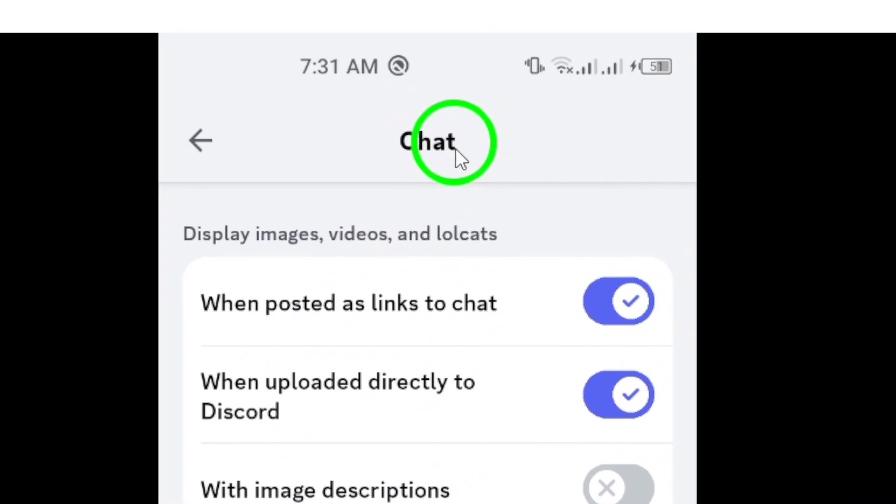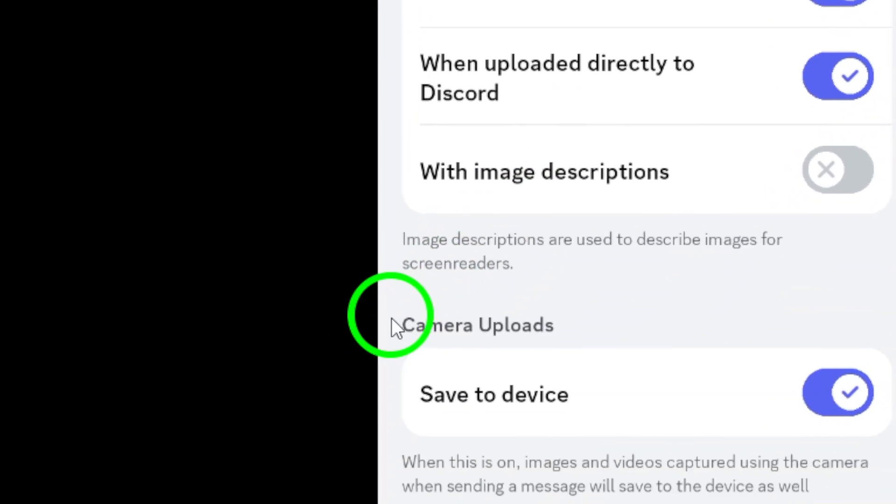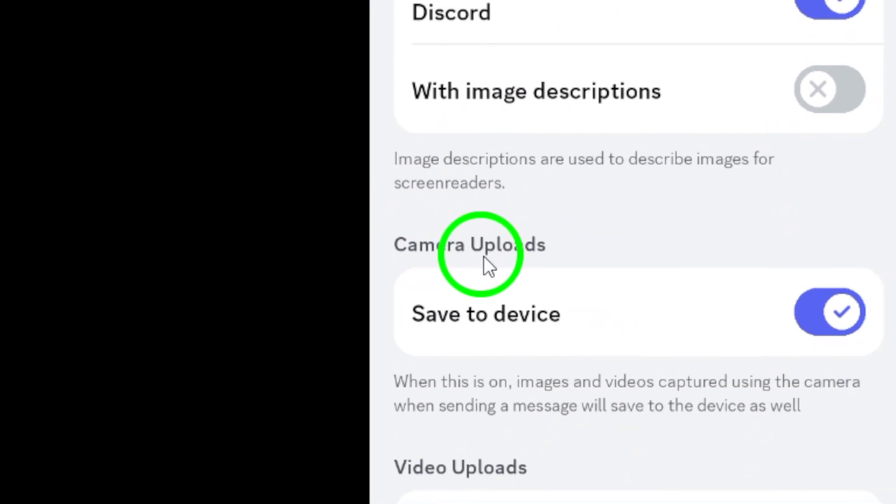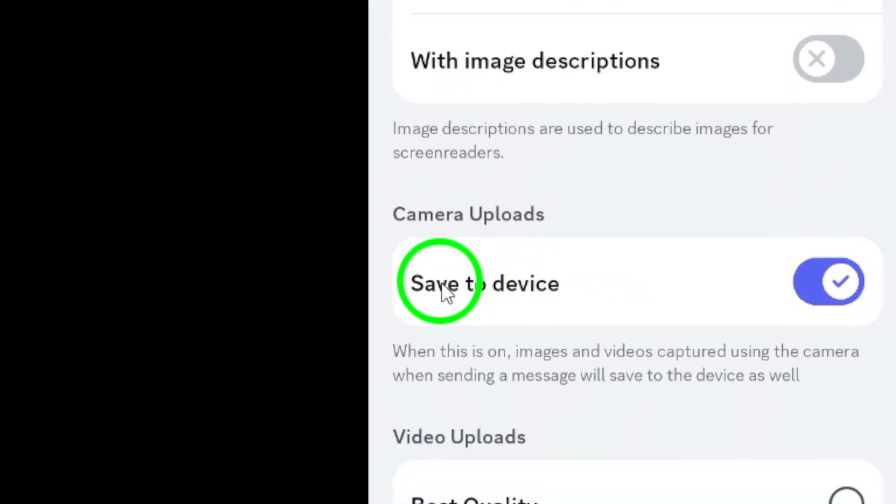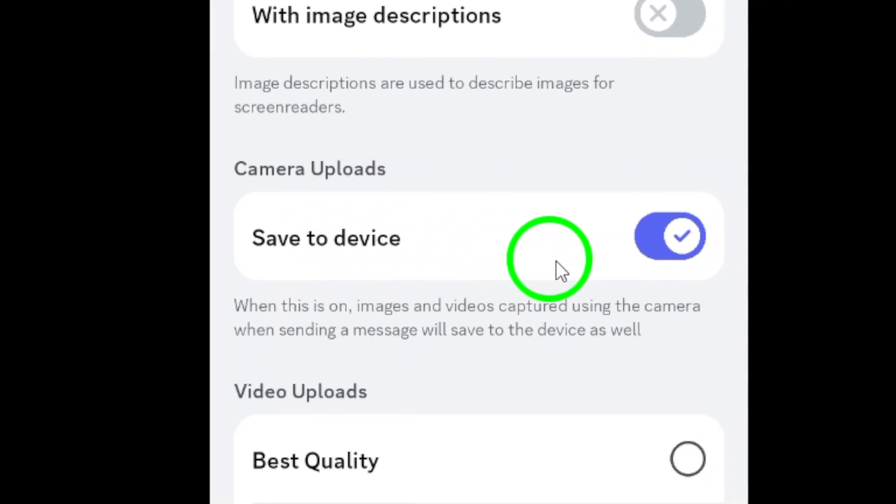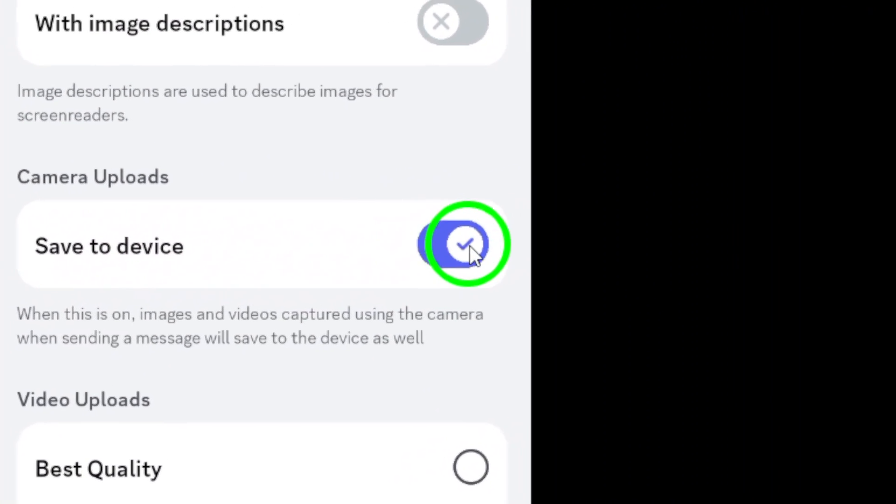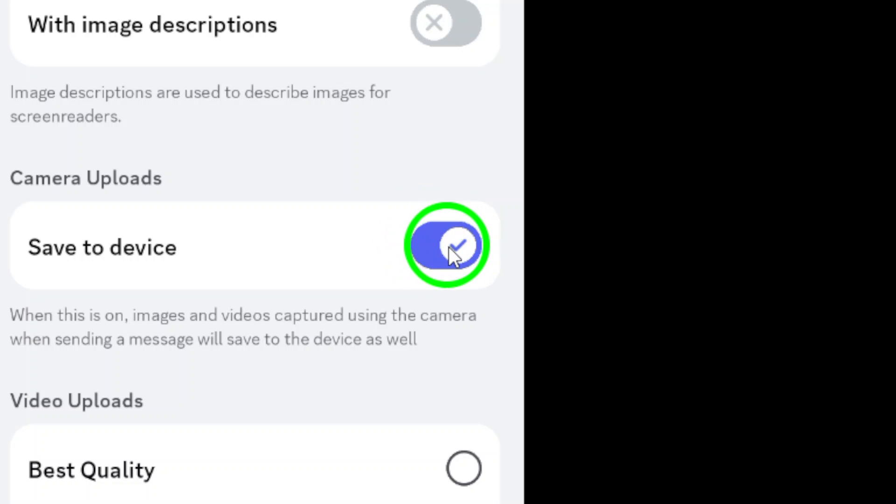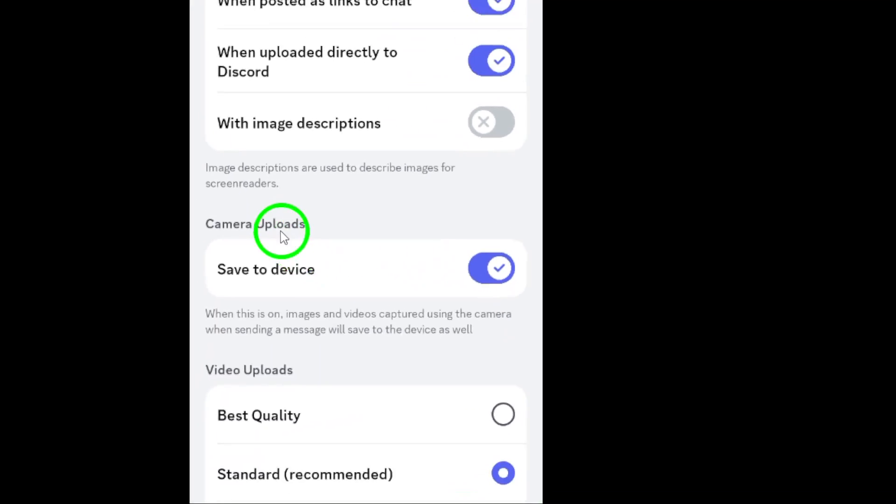Under the Camera Uploads section, you'll find the option for Save to Device. This is the feature we're here to enable. Simply toggle the switch to turn it on. And that's it.